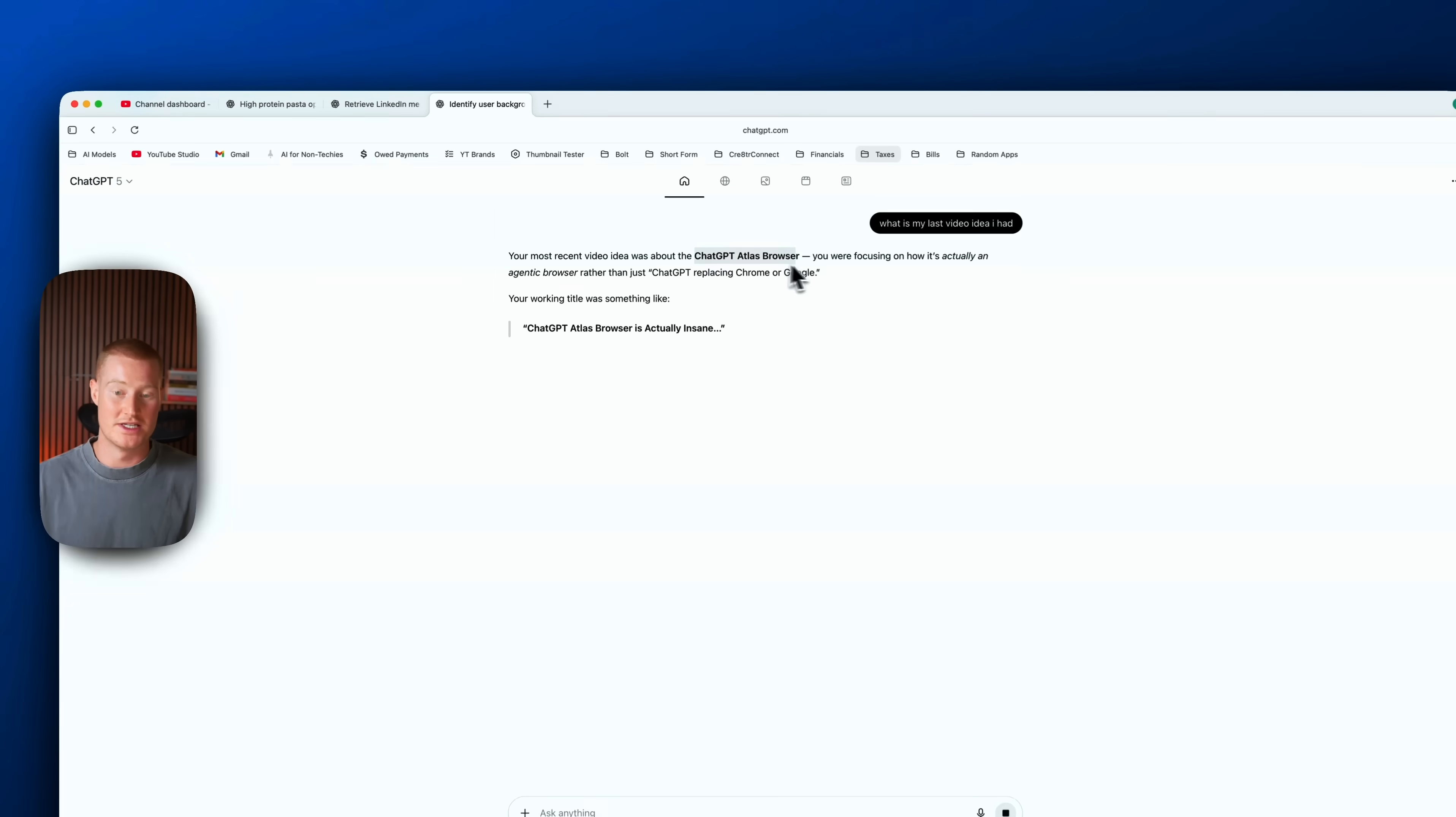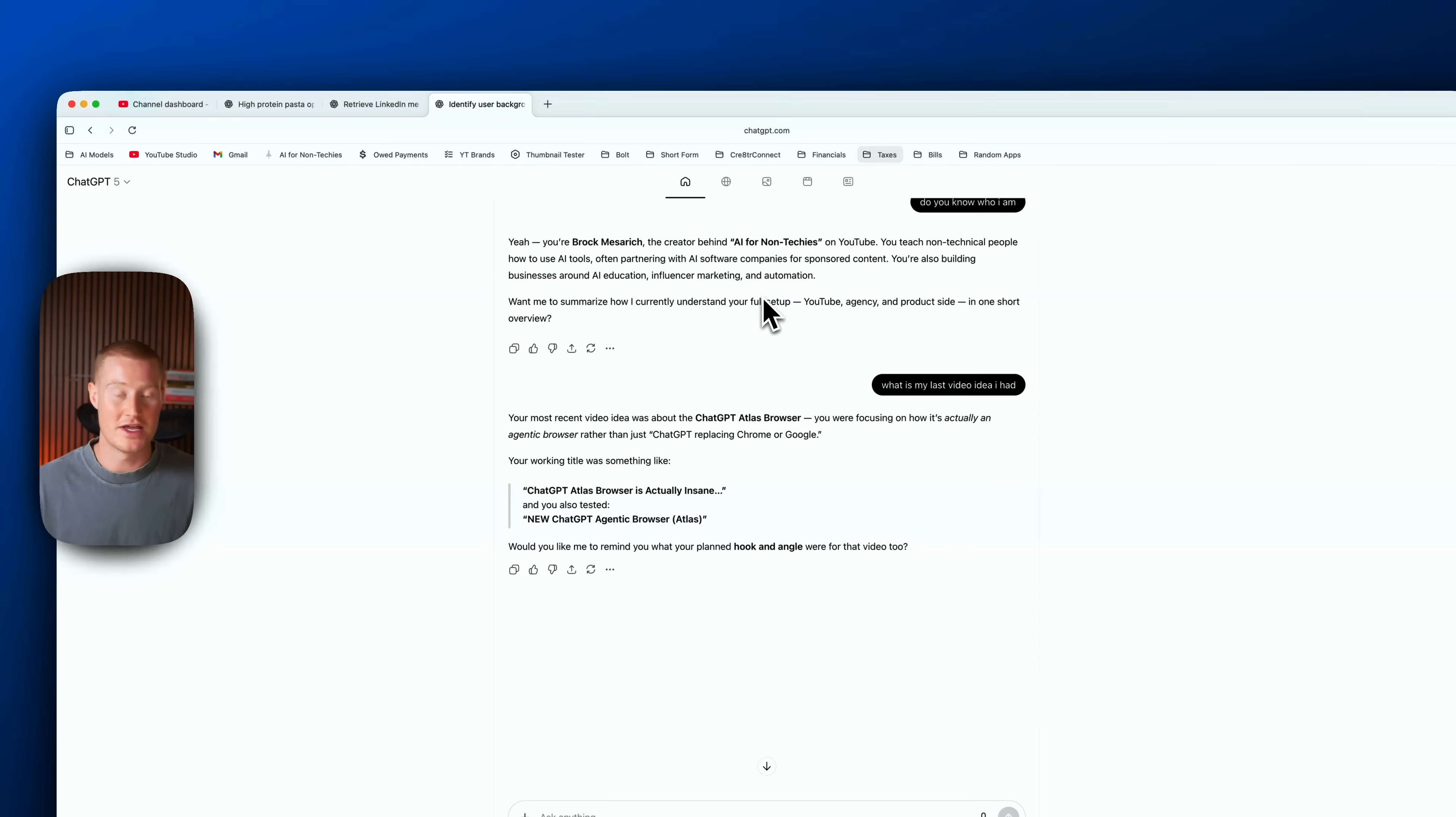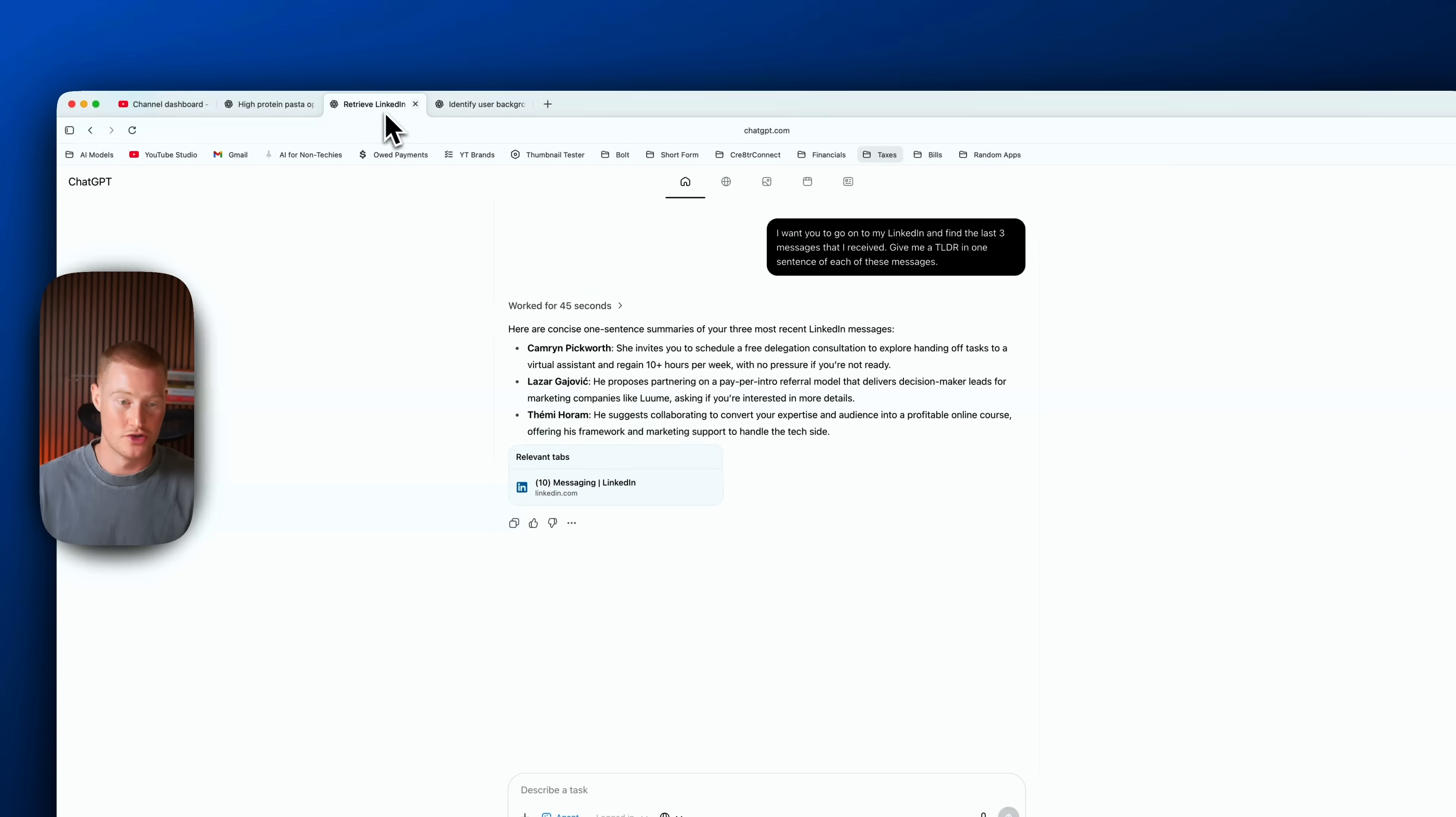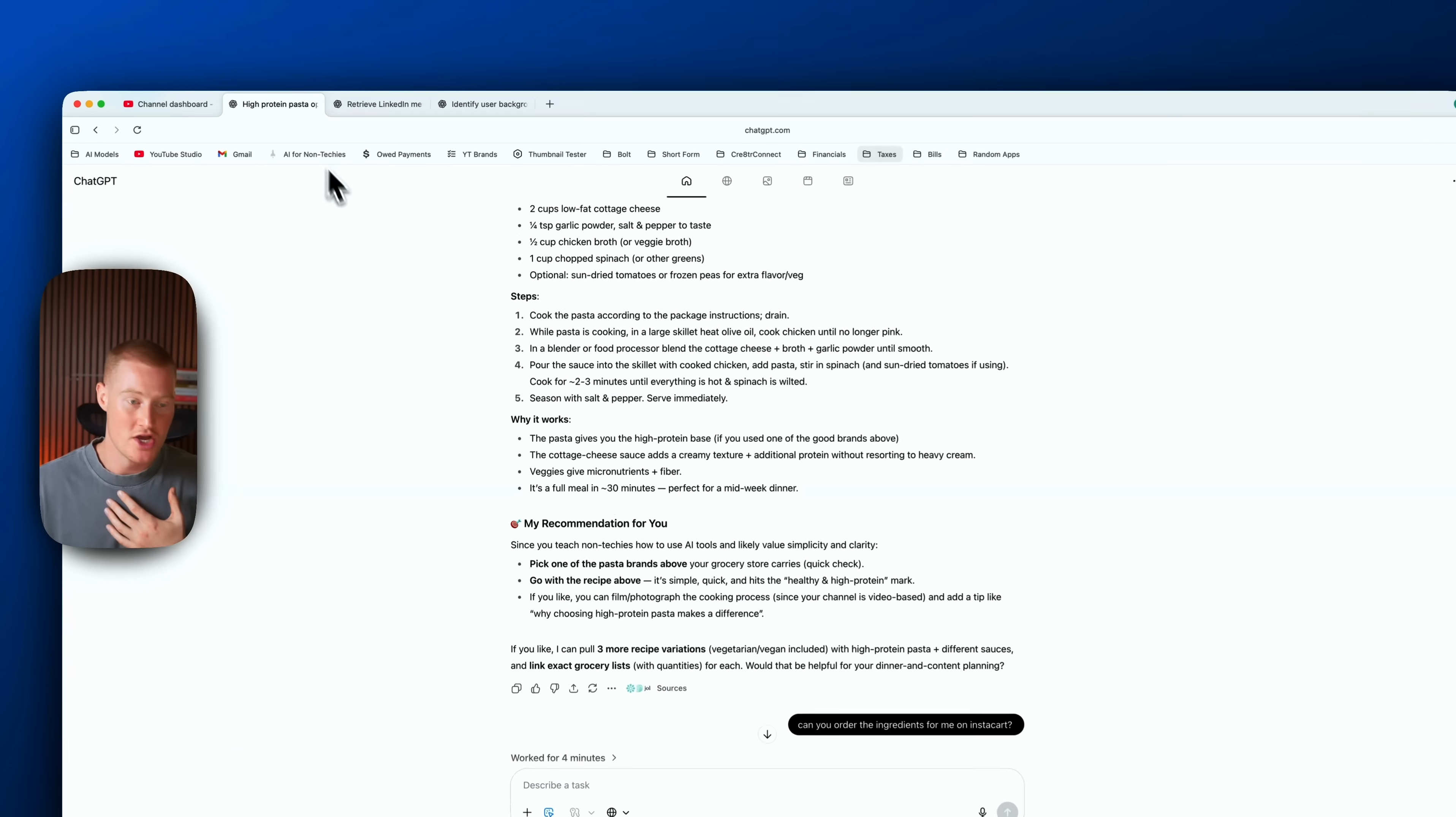Boom, okay, so this does have full context on me, so this is very interesting. The fact that I'm able to integrate this with all my ChatGPT memory, this is going to be really impactful for me to use.